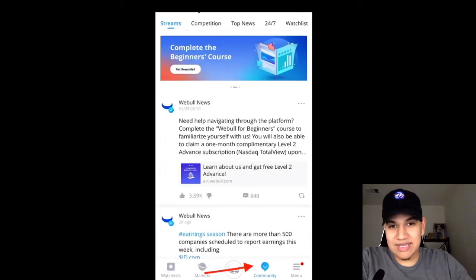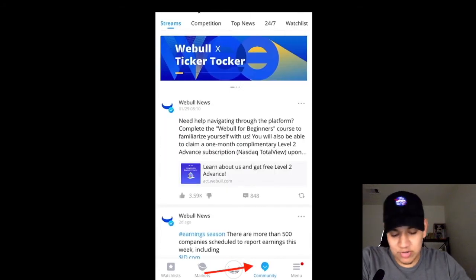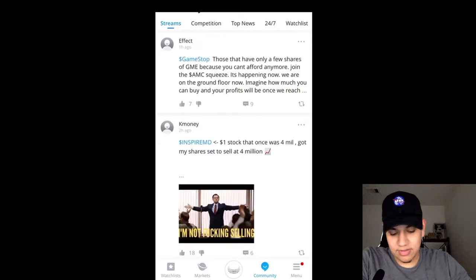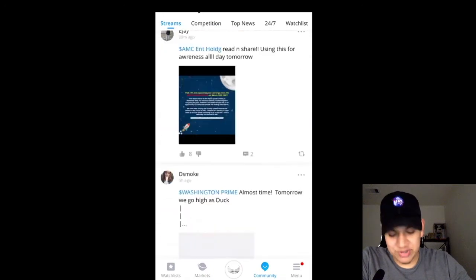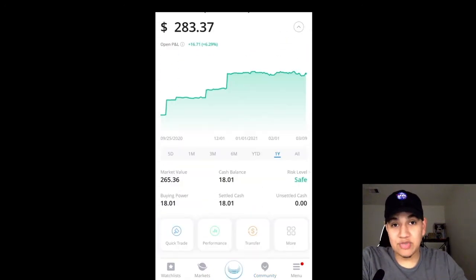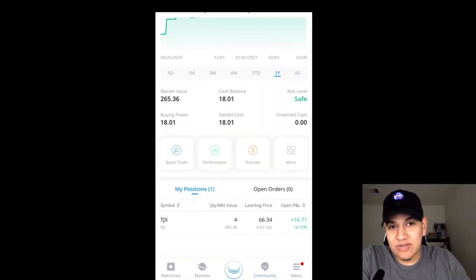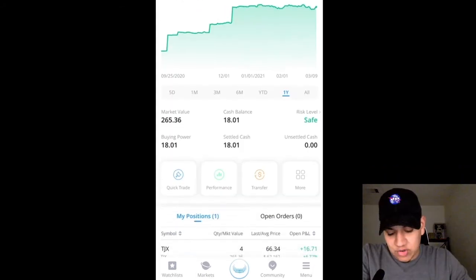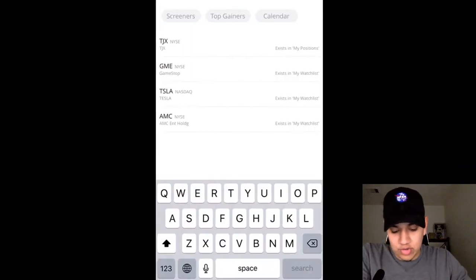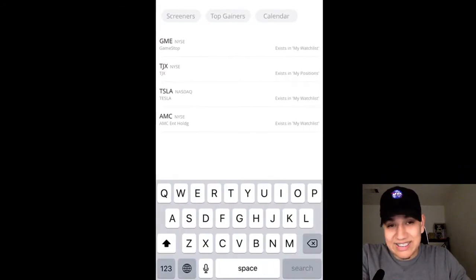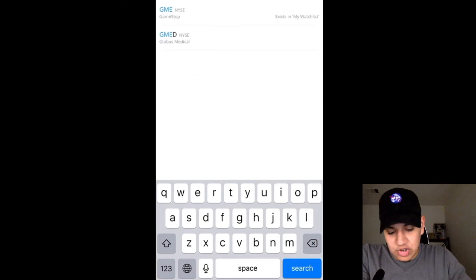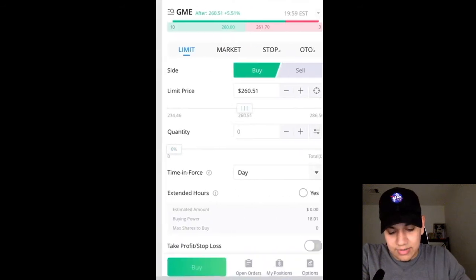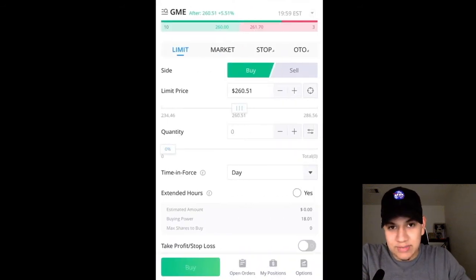I'm not going to get into the community tab — you guys can do your own research on that. It's pretty much like a Twitter for stocks. But what I will get into is how to execute trades. Right now it's 11 p.m. and the market is closed, so I can't show you a live trade, but I can show you how to execute a trade. If you scroll down and go to Quick Trade, let's say you wanted to buy some GameStop — I type in GME, click on the ticker, and it takes you to this page, which looks kind of intimidating, but it's not that bad.